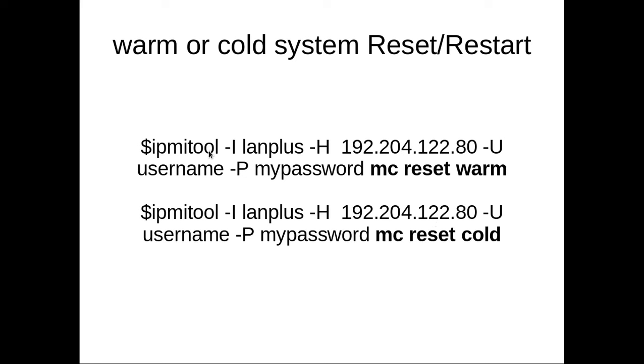After that, using this IPMI tool we can actually restart our remote system. In this IPMI tool command, we have to specify the ILO IP, then the ILO username and ILO password.